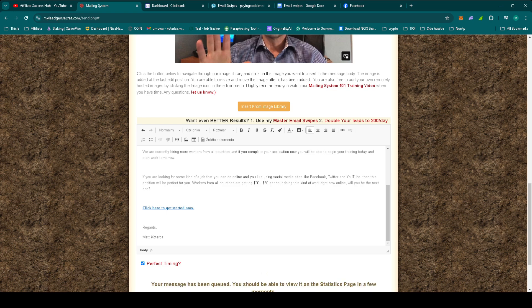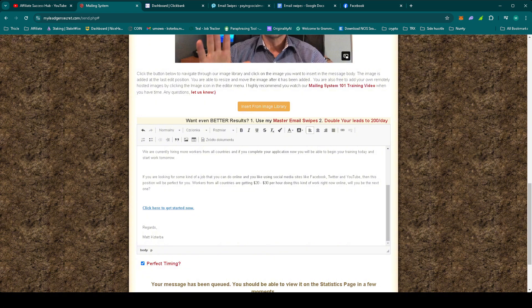Now, even though this is the final day of promoting this offer, the efforts we've put in over the last few days could still bring in sales down the line. That's why consistency is so important in affiliate marketing. It's all about setting the groundwork for future success.